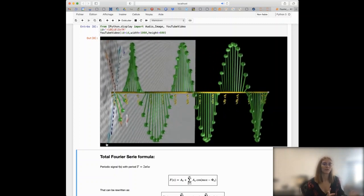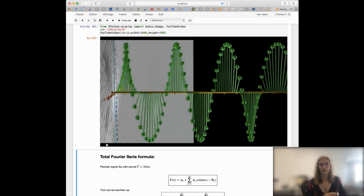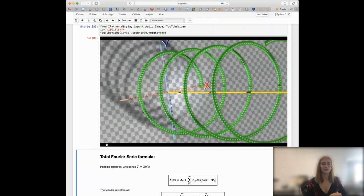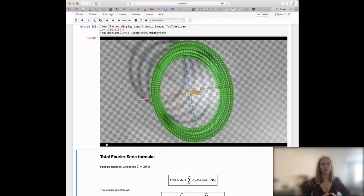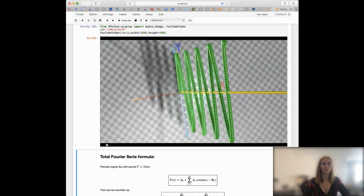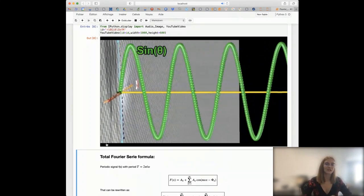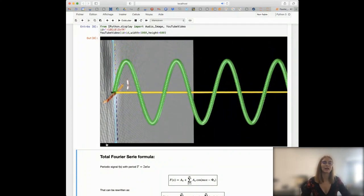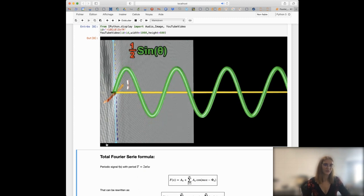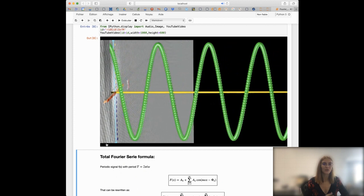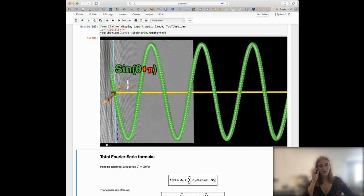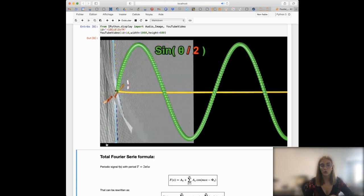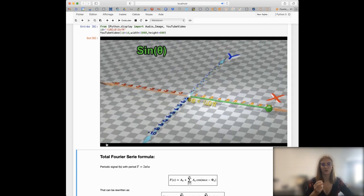Theta goes from minus infinity to positive infinity. If you look at a one-dimensional space, what you will see is the sine wave. If you look into two-dimensional space, you have circles. We will stick in this class with one-dimensional data, which is the sine wave. Sine waves can have different amplitudes, which is the coefficient in front of the sine function. You can also change the phase by adding a constant inside the sine function, and you can modify its frequency by modifying the theta value.